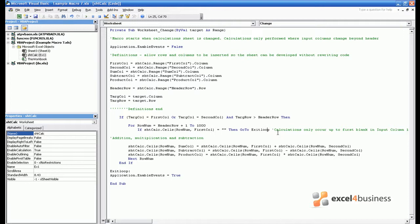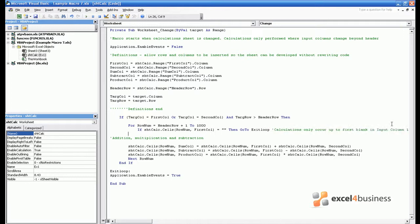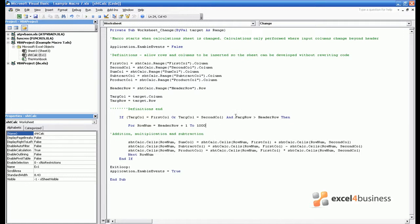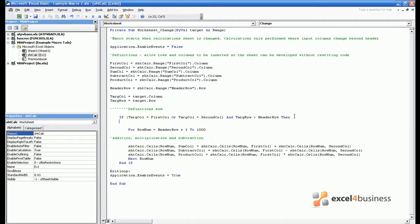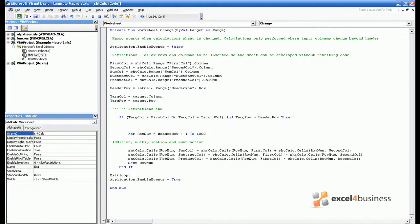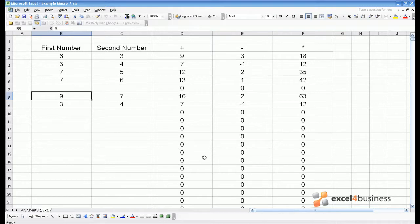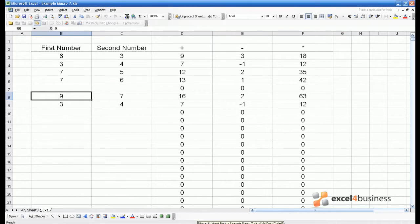If we decide we don't like that condition and would rather have the first 1000 rows of data analysed then very simply we can delete that line of code and remove the comment as well. We should of course now put a new comment which says only 1000 rows of data analysed. Or we could put this at the top of the macro. It's up to you. Now if I reaffirm the change to the first number as 9, zeros appear where blanks have been added, subtracted or multiplied.